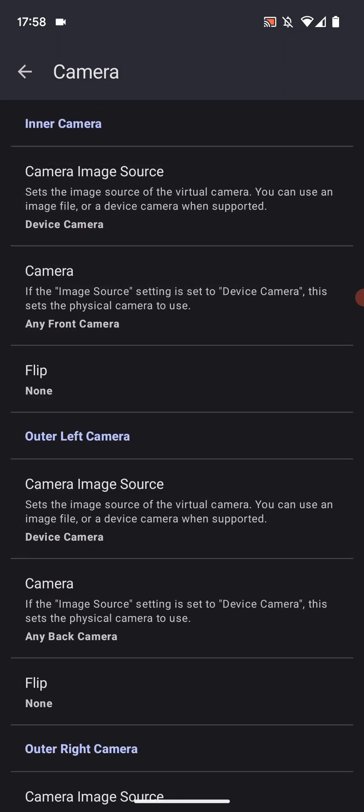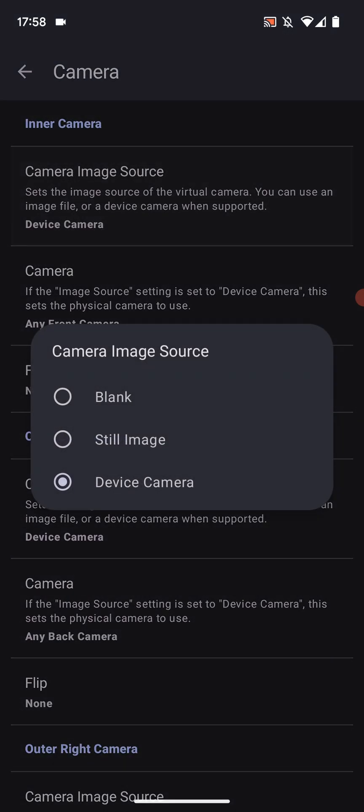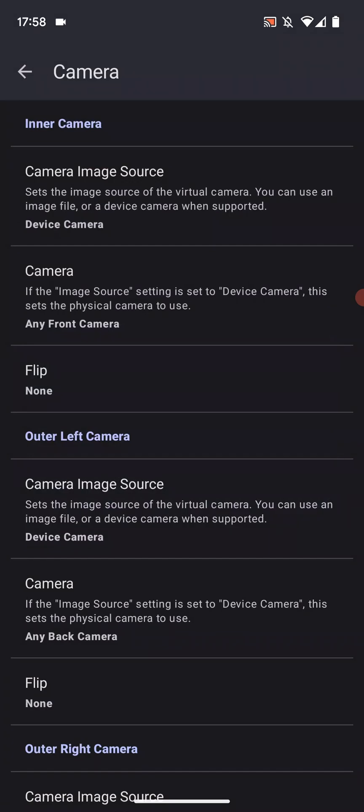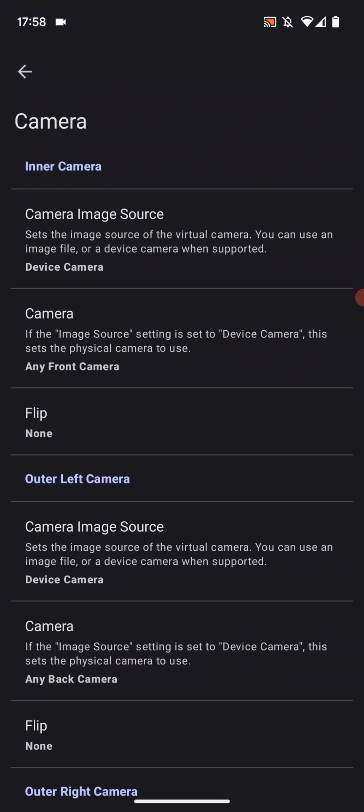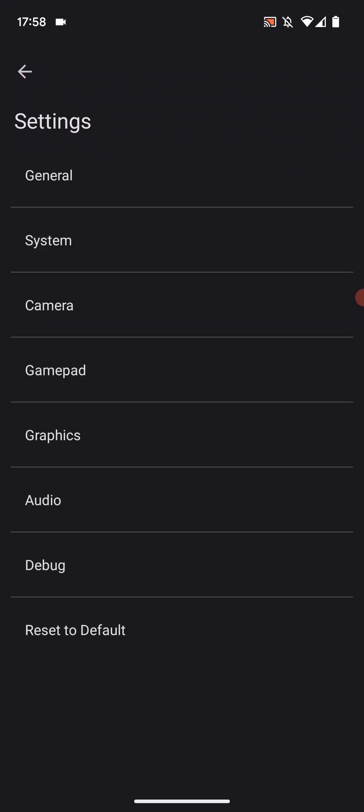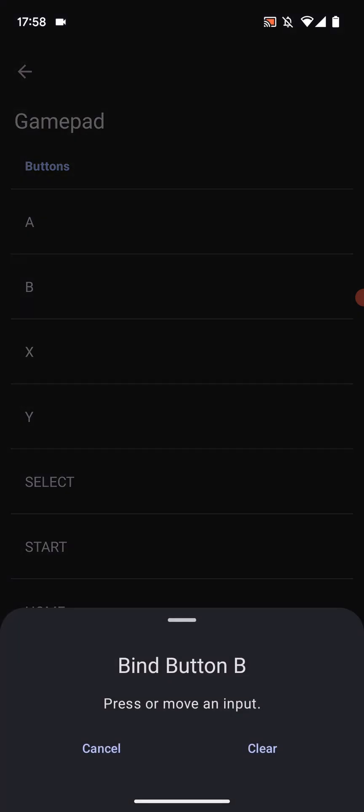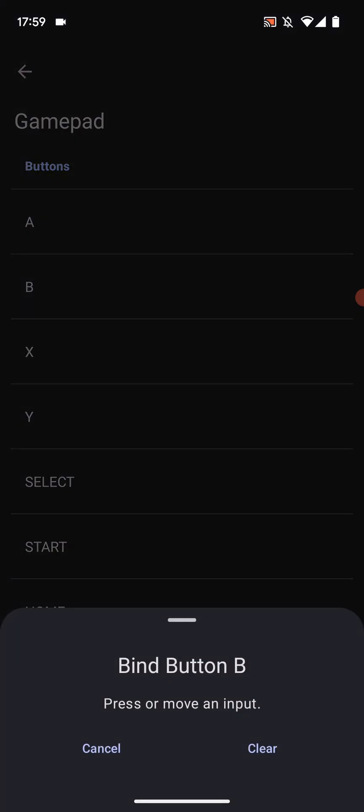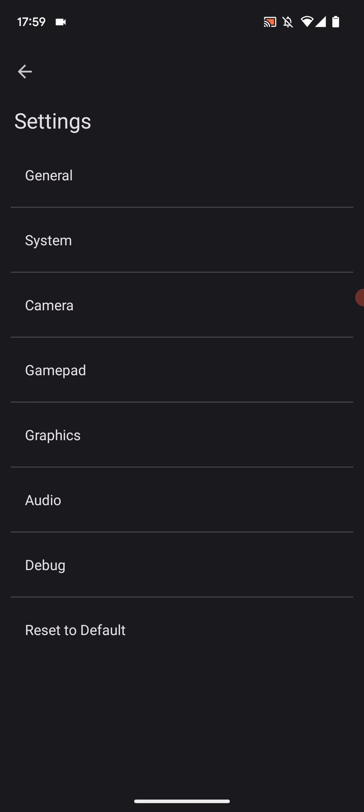If we go to camera you can change the camera source as well if you want to. And same with the outer left and outer right because remember you could technically take 3D photos. If we go to gamepad you can map your controls for touch screen controls. Nothing you need to do if you have an external controller connected like a PS4, Xbox, PS5, Nintendo Switch controller which I'll have separate videos covering very soon. Let me know what you would like to see. Then you select one of the buttons, press the button on the controller, and you're good to go.